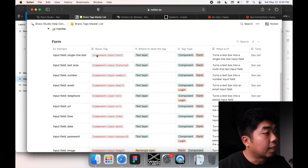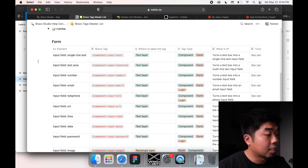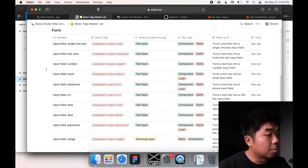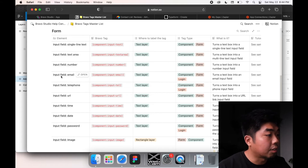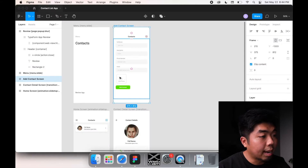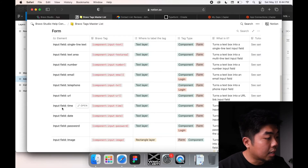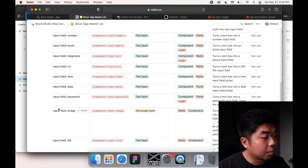Looking at the tags: name and description will use single line text, phone number uses the telephone tag, email uses the email tag, and we also want a section to add a photo — that uses the image tag.